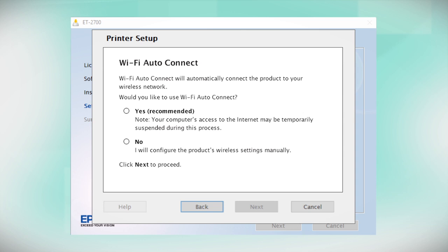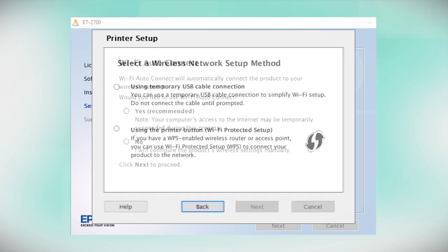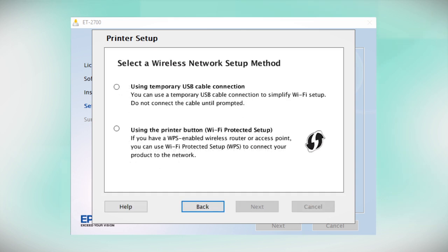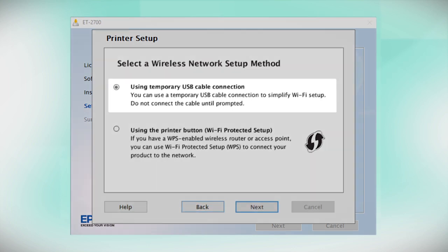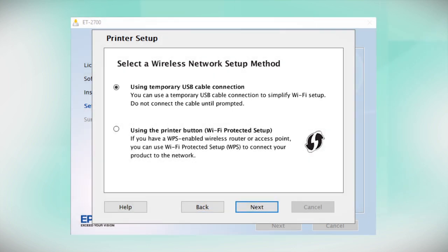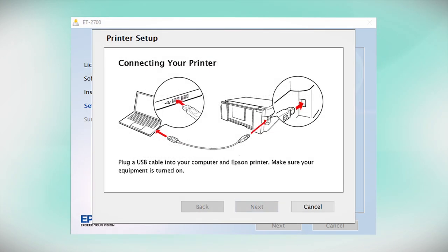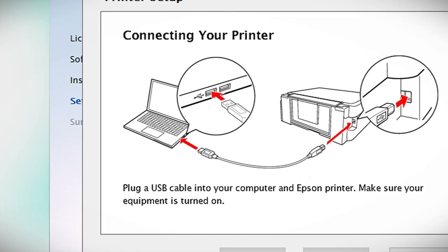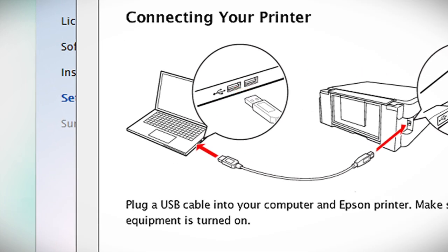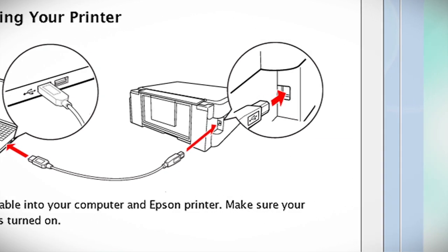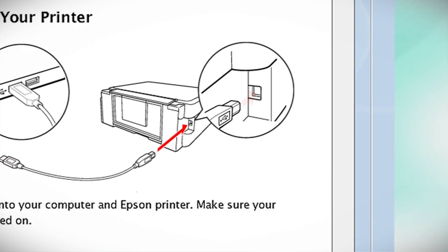If the installer is unable to detect your wireless settings, you see this screen. Select Using Temporary USB Cable Connection and click Next. When you see this screen, plug a USB cable into any available USB port on your computer. Then, plug the other end of the cable into the USB port on the back of your printer.